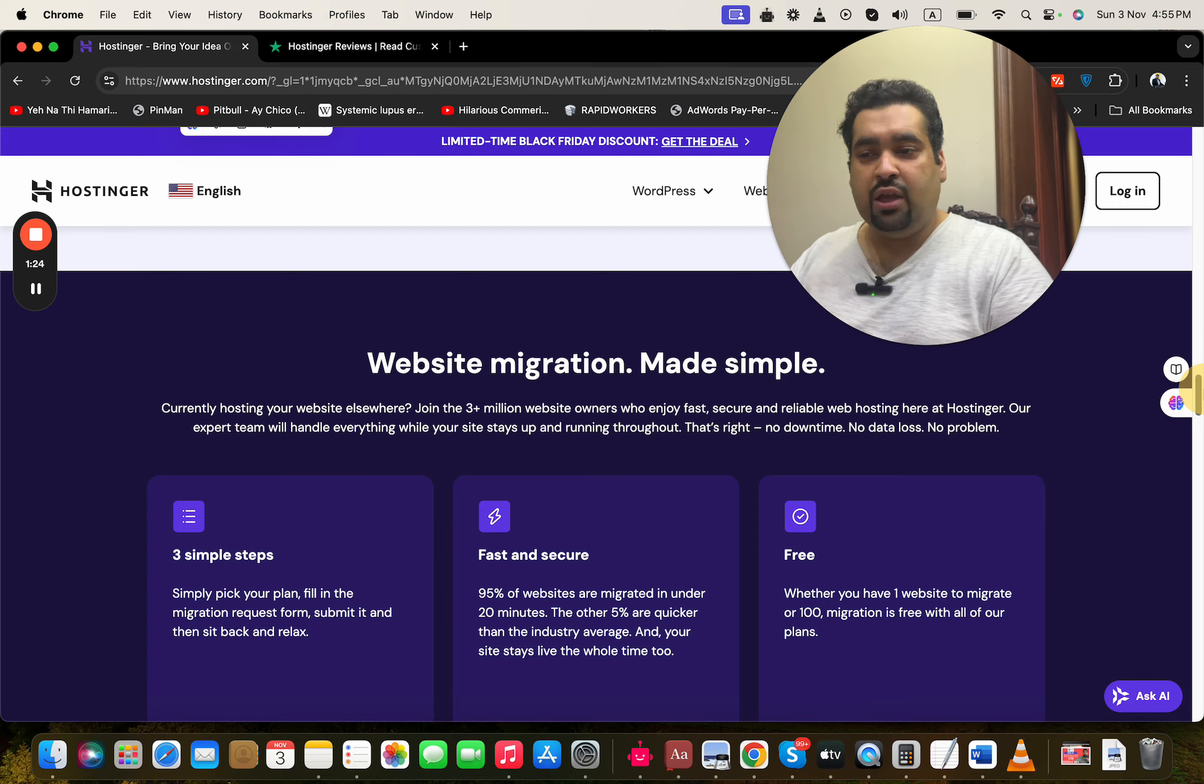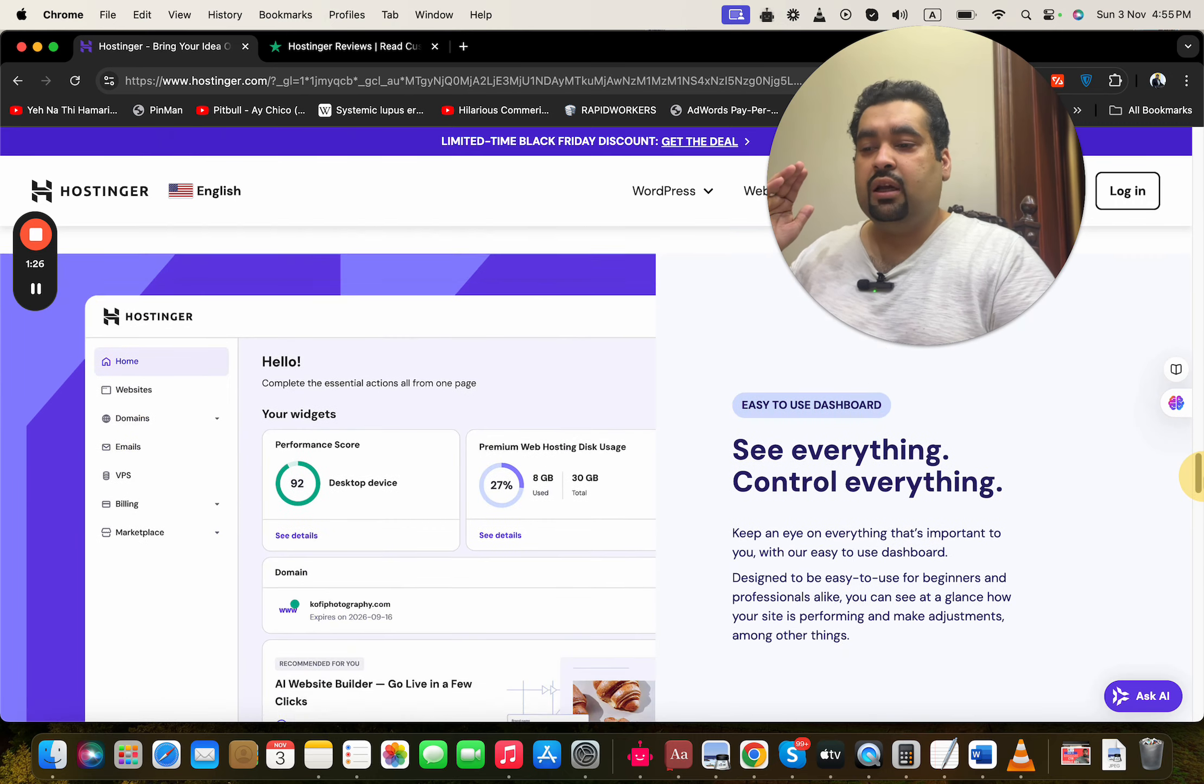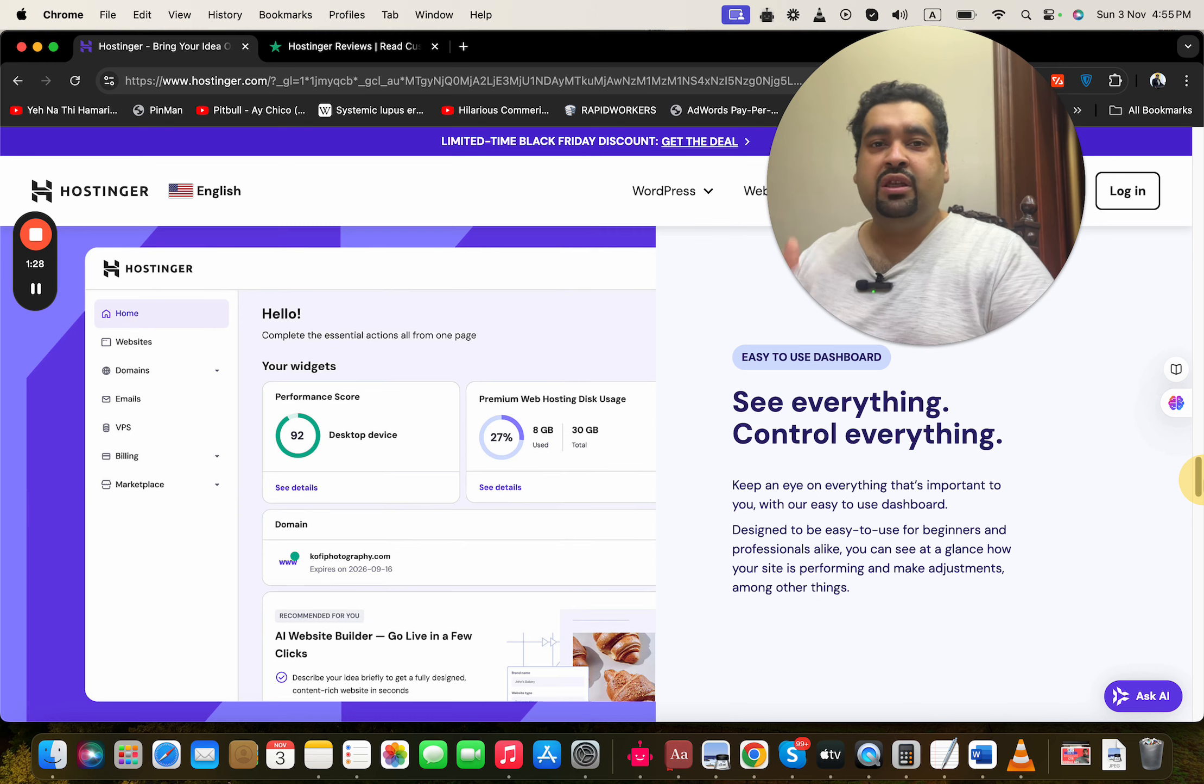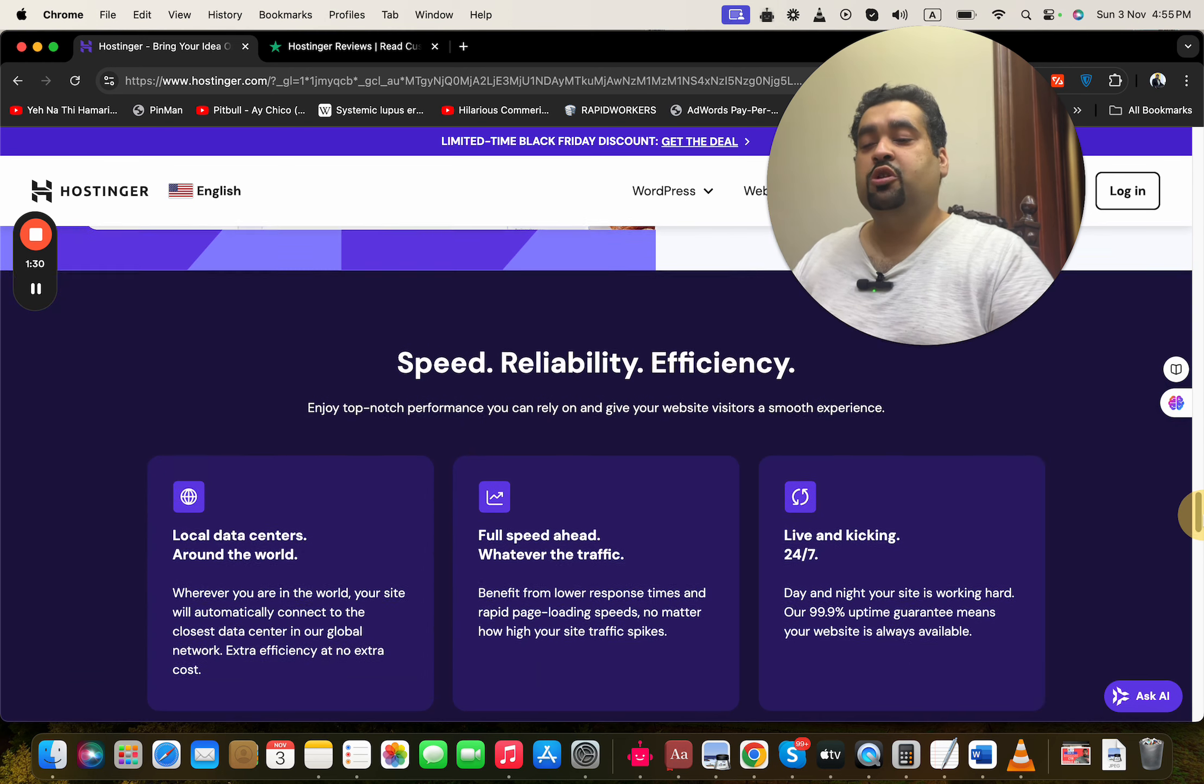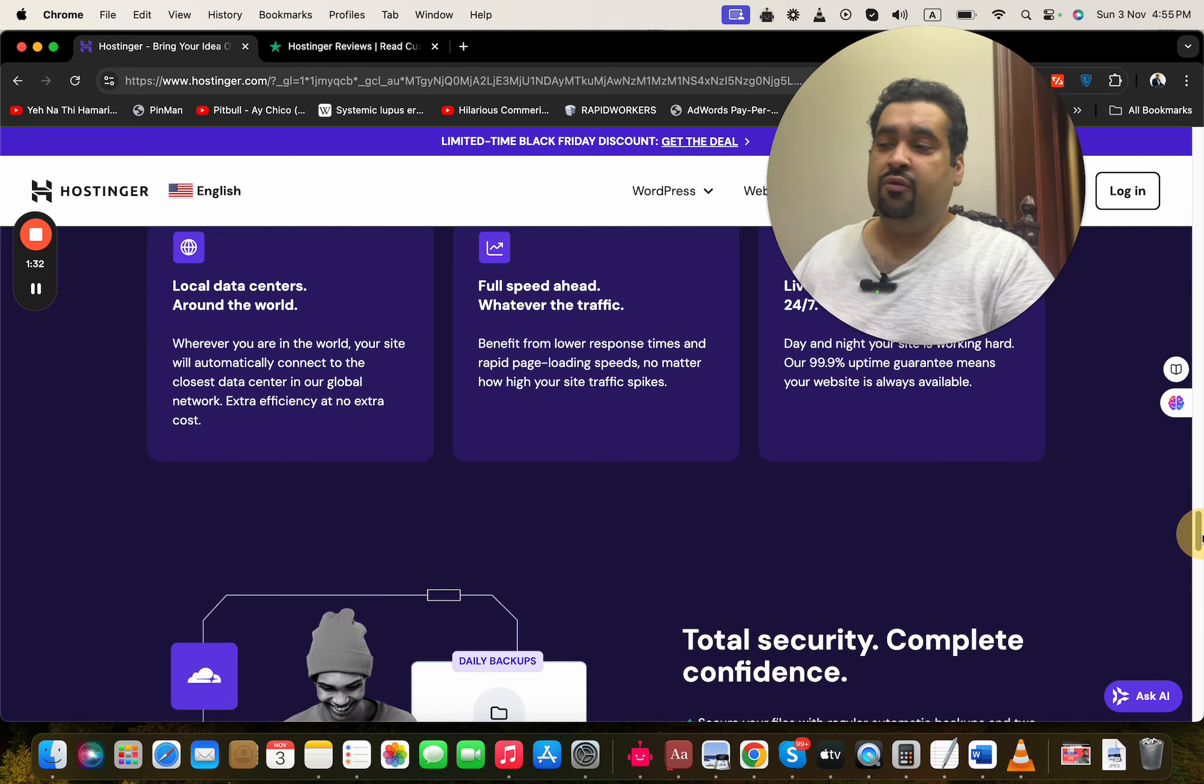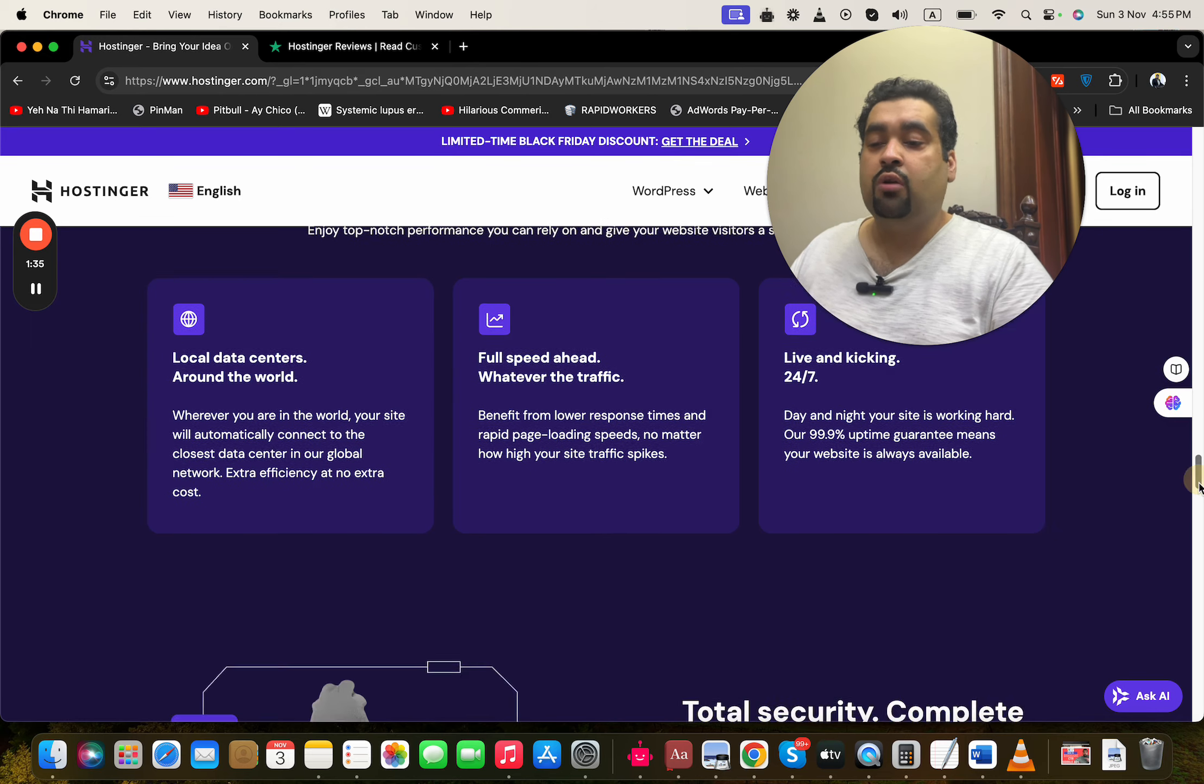The control panel is super easy. It has almost all the features which you may need. Speed, reliability, and efficiency is the part, with local data centers all around the world.